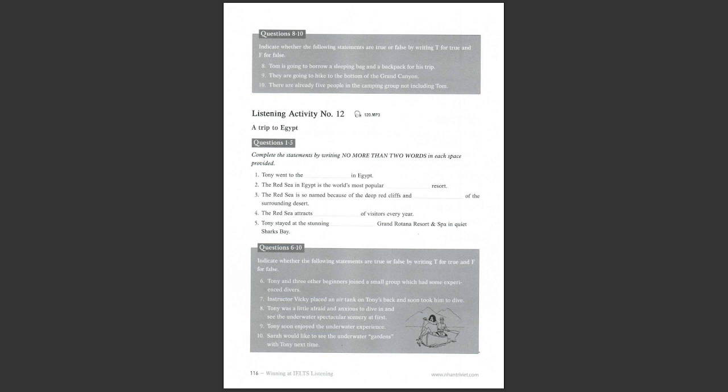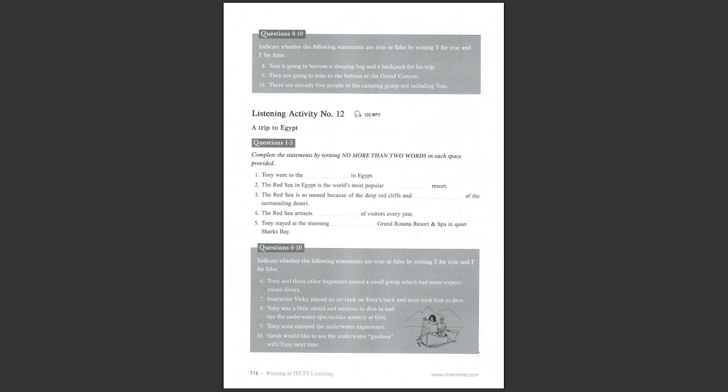Sounds interesting. So, you must have seen some spectacular things there. Yes, that's right. You know, the unspoiled corals, spectacular scenery, and psychedelic fish of the Red Sea in Egypt are a draw for thousands of divers every year. Where did you stay? How was your accommodation there? It was the best hotel I have ever been to. I stayed at the stunning five-star Grand Rotana Resort and Spa in quiet Sharks Bay. It is set in 31 hectares of Tropical Park with 2,000 palms and has its own private beach with large terraces stretching down to the sea. Well, it sounds like a fantastic place. Yes, it's very comfortable. Tony, was it your first time to dive?